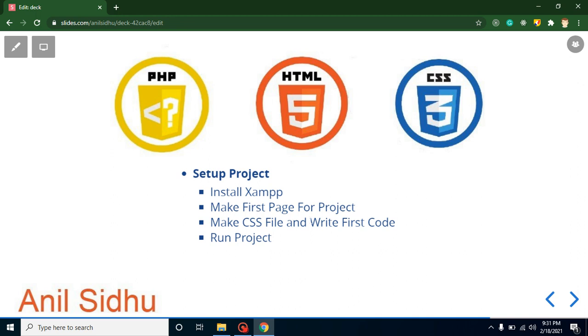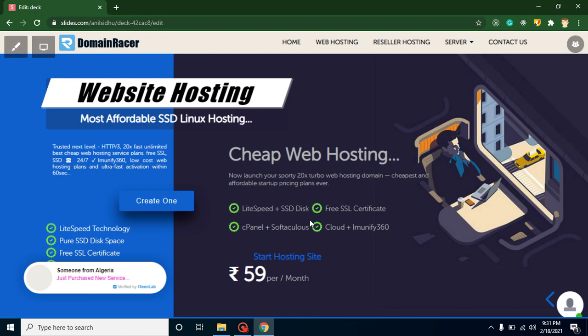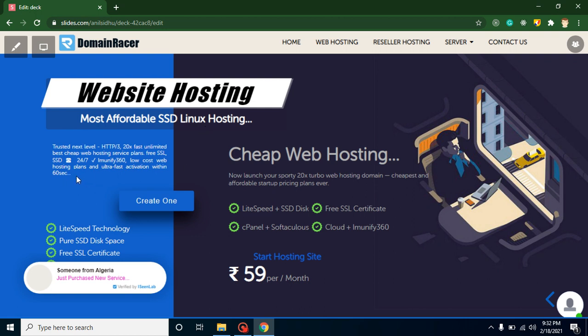Before starting with this video I want to share some information with you. If you are looking to purchase domain name or hosting, then you can purchase it with Domain Racer because this is the most affordable SSD Linux hosting. When we are purchasing laptop computers and disks, we always look for SSD disk because they are really fast for data. Same thing happens with hosting also. If the hosting has SSD disk, this is obviously fast and Domain Racer is actually providing that and they will activate your hosting within 60 seconds also.